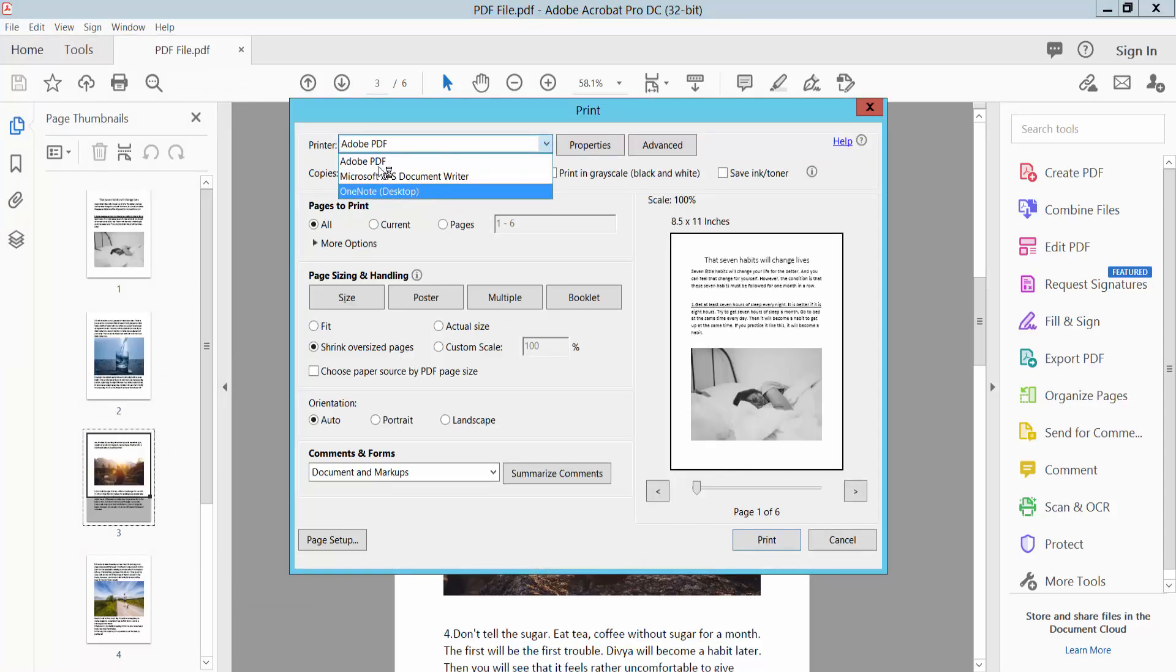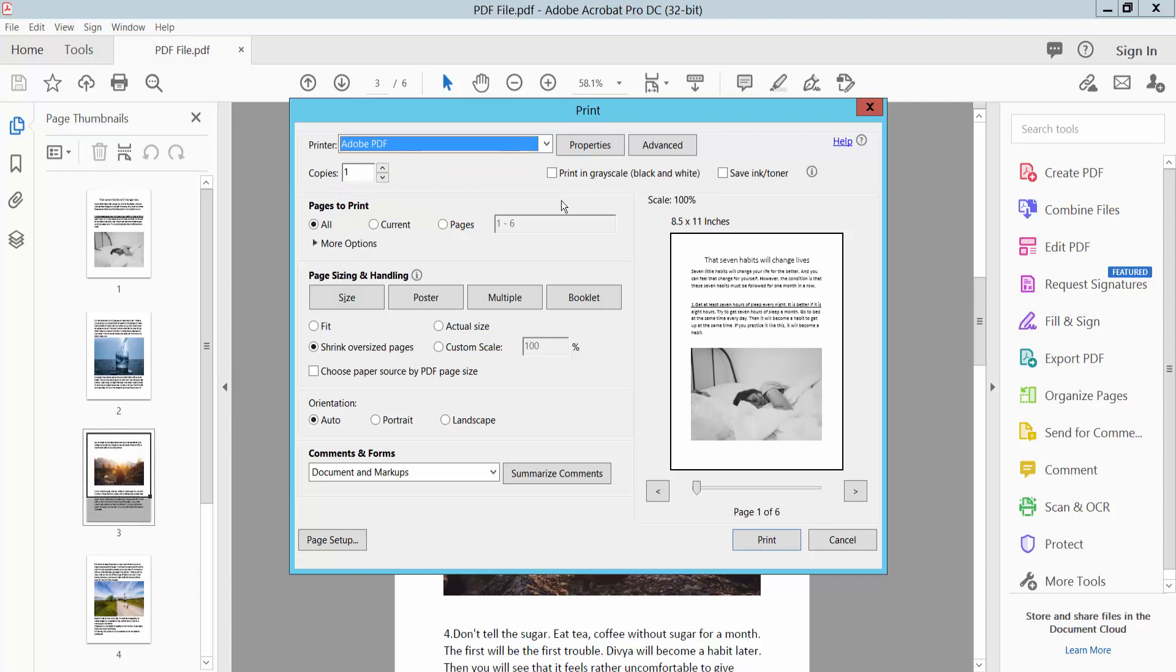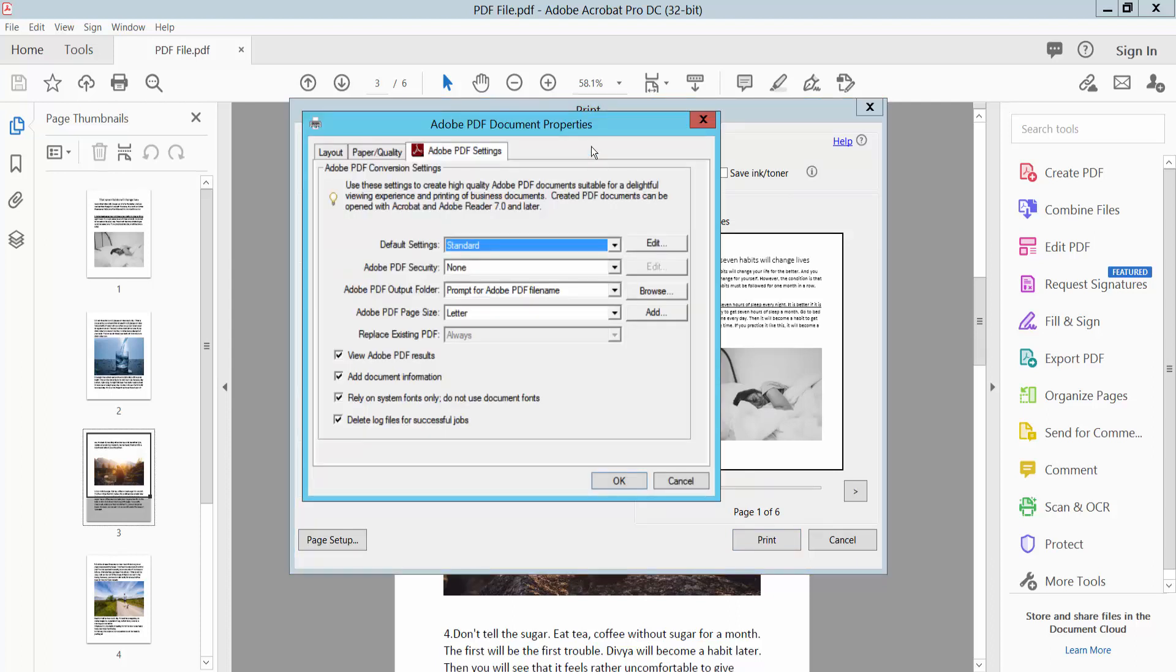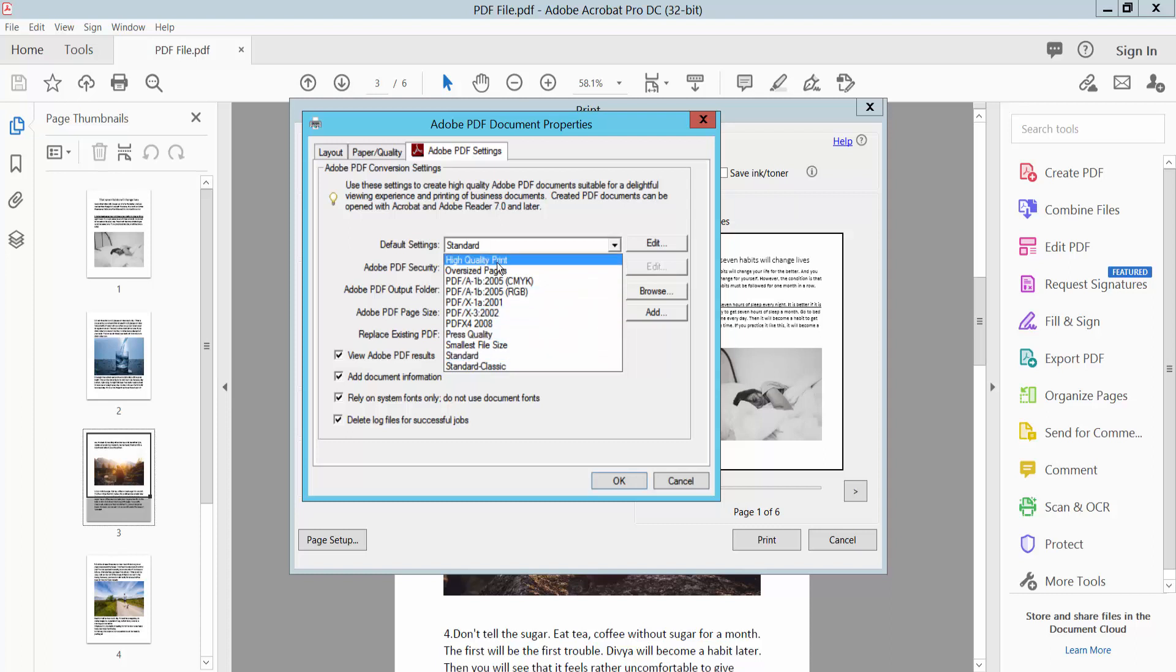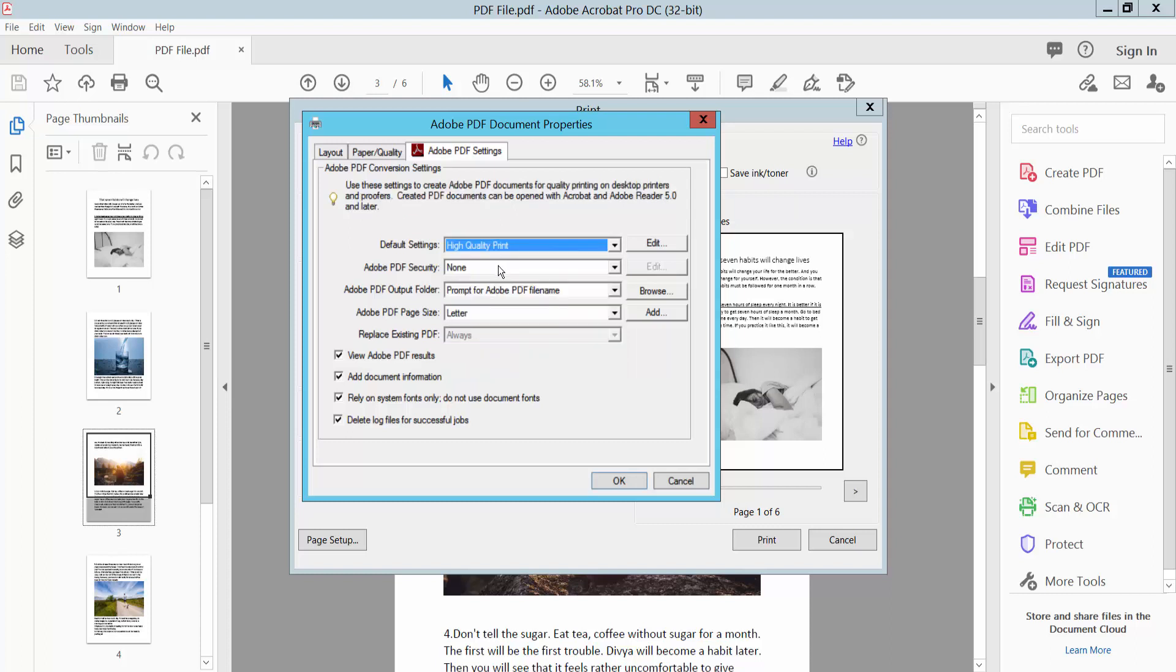Select Adobe PDF and now select Properties. Select High Quality Print or other print option. This is High Quality Print.